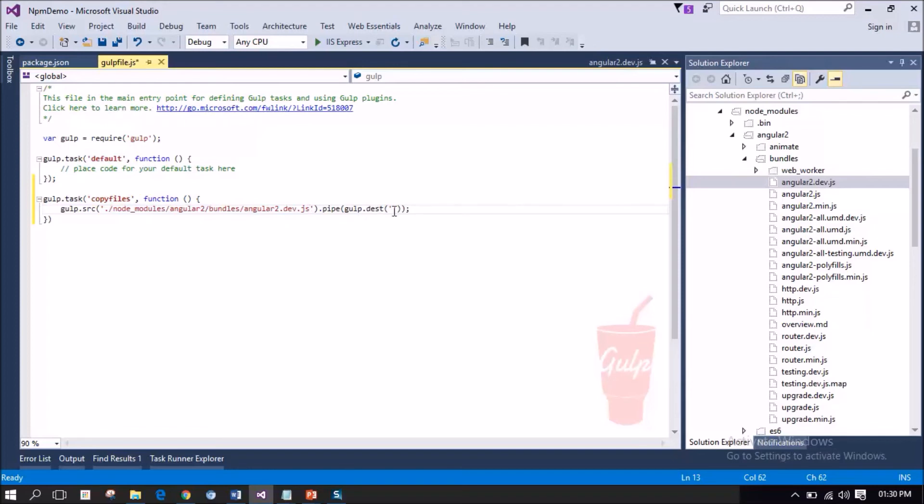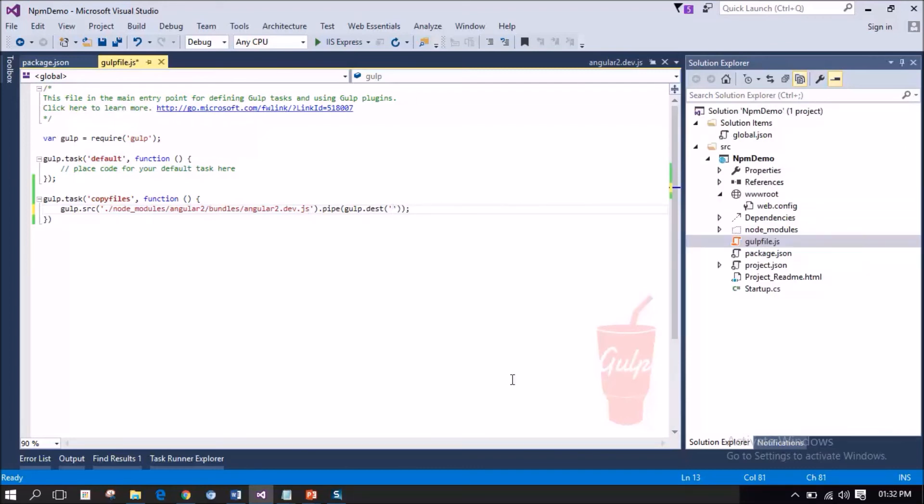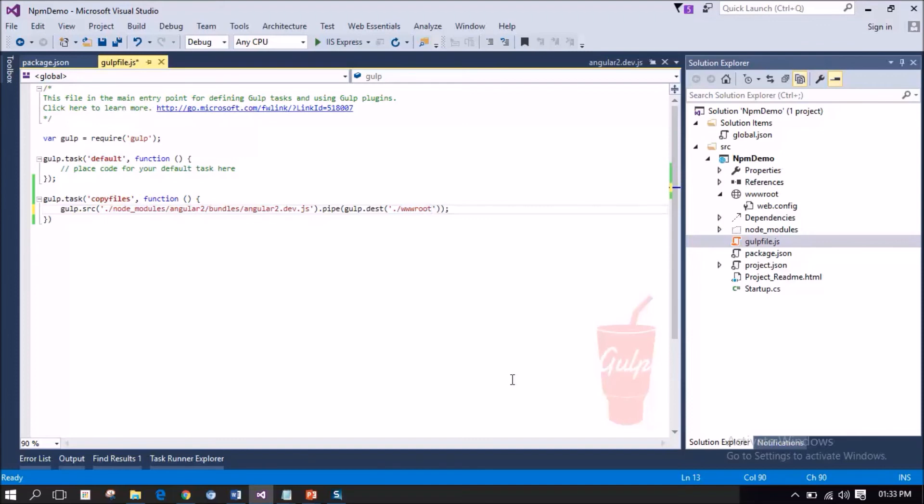Now, I need to provide the destination folder. We have configured the source path. Now, we need to set the destination path. As I said earlier, I want to copy the Angular2.dev.js to the lib folder under wwwroot folder. From the current folder, I want to navigate to wwwroot folder. Then, inside that, I want to create a libs folder, a library folder. That's it. Now, we have source and destination. I am saving the file now.